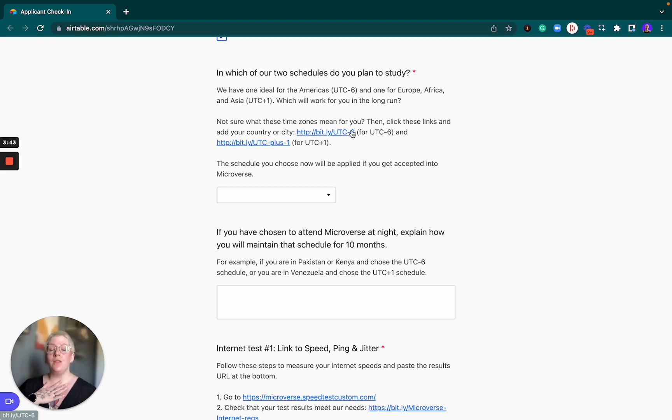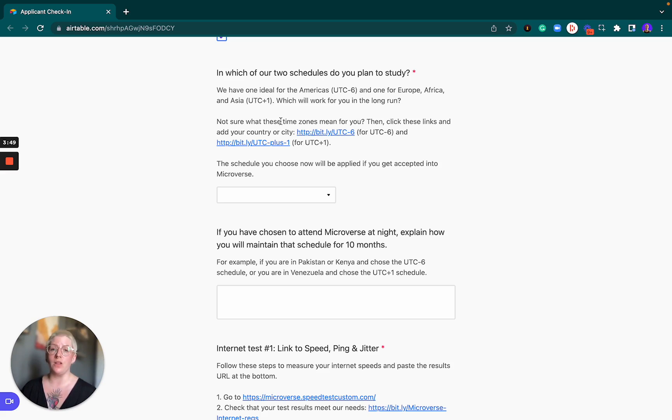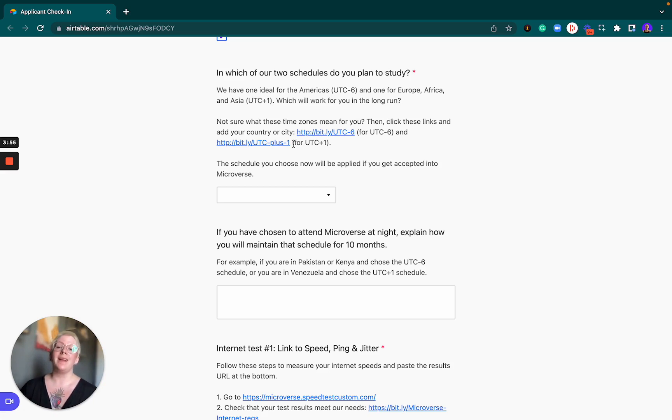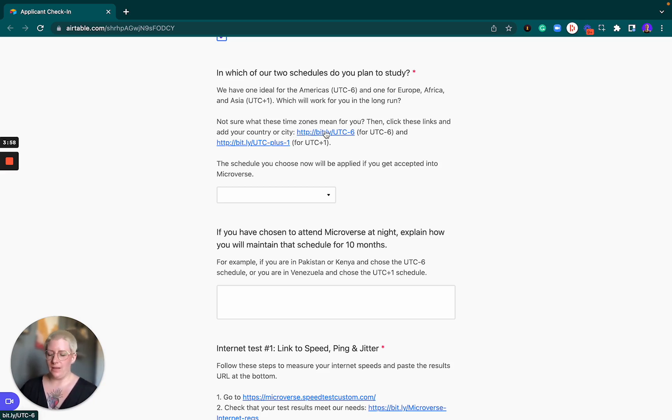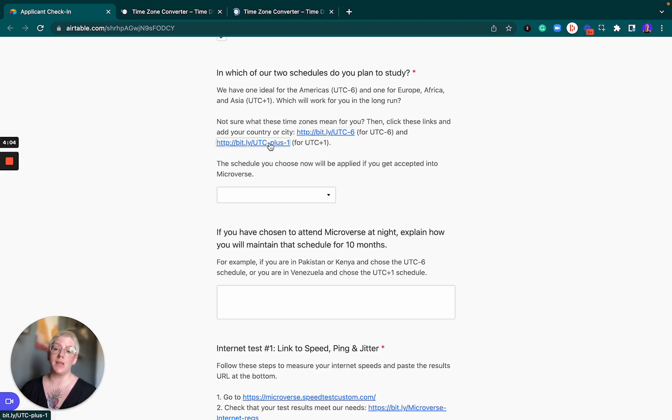The two schedules that we offer are UTC-6, which is almost exclusively for the American continent, whereas UTC-1 is the most suitable one for Europe, Africa and Asia. I'll illustrate the difference that you might experience in the program depending on your location and the schedule that you choose.